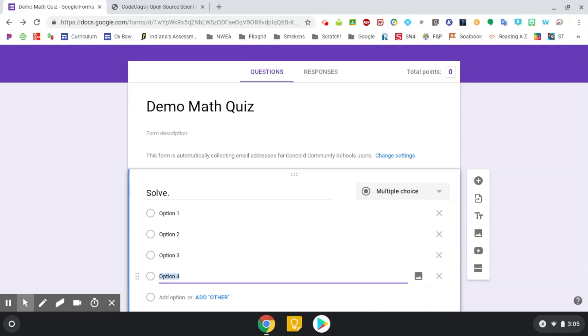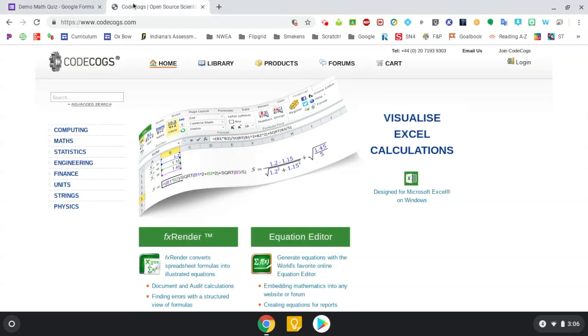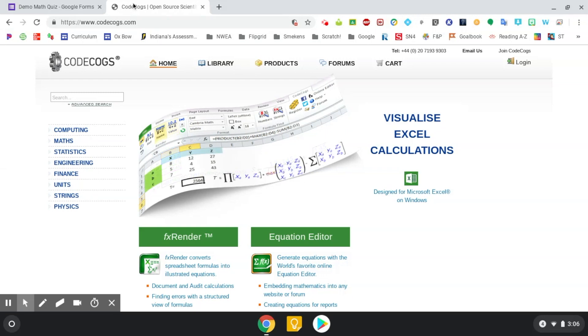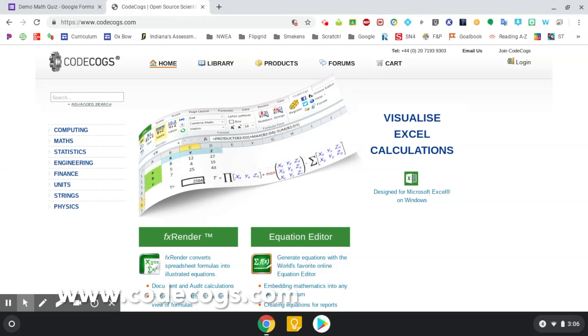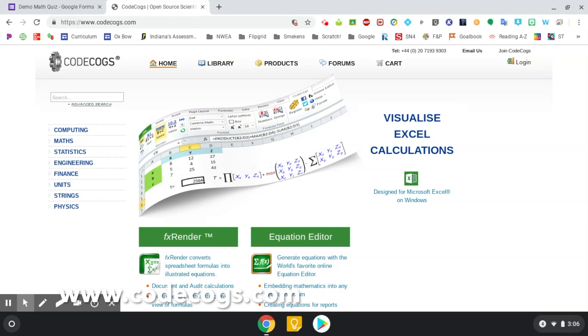And now I'm going to take you to a site that is free and no need to have a sign up or a login. You're going to head over to codecogs.com. And this is where you're going to start building your questions and your answers.